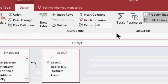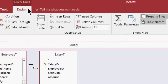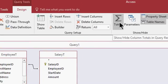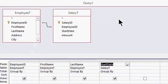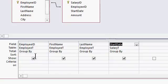Now come up here to the top and on the query tools design tab, find this totals button here. Click on that. And you'll see a new row shows up down here. Group by, group by, group by. See that?